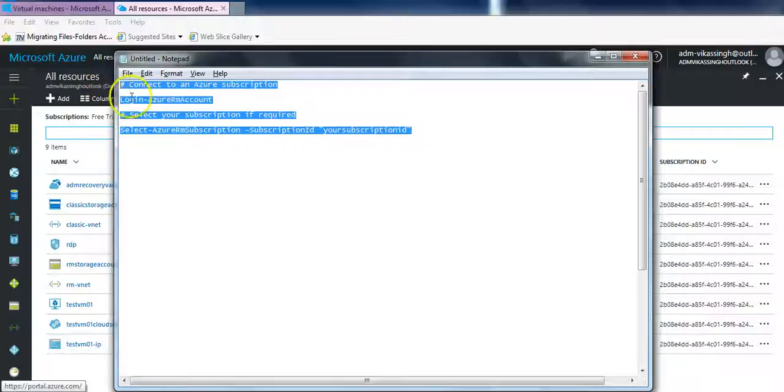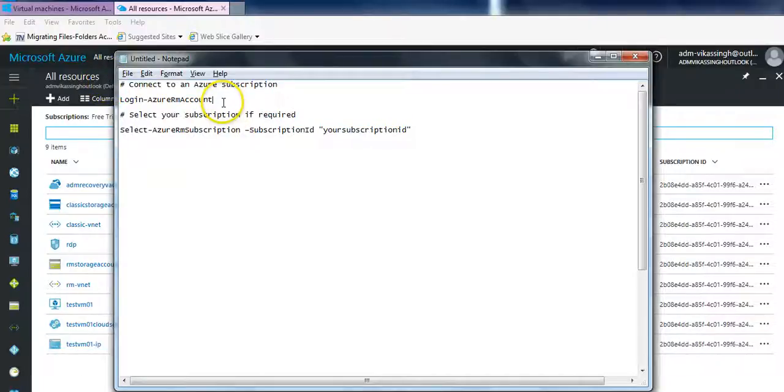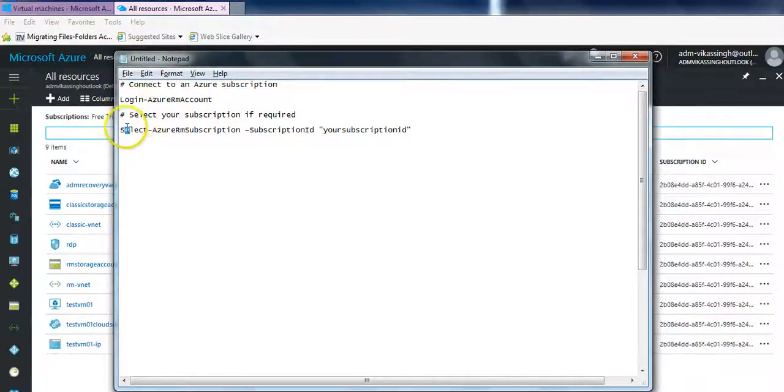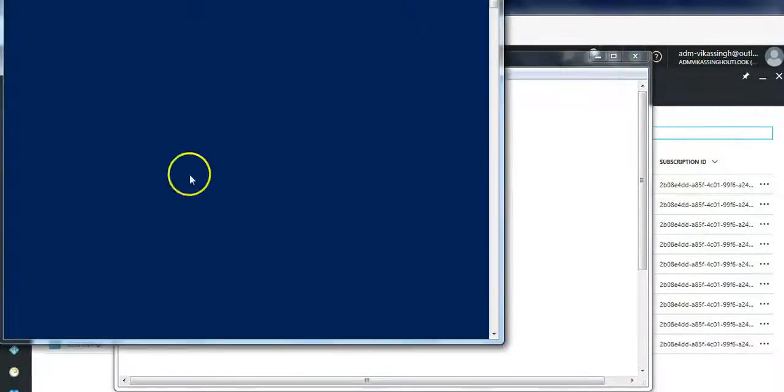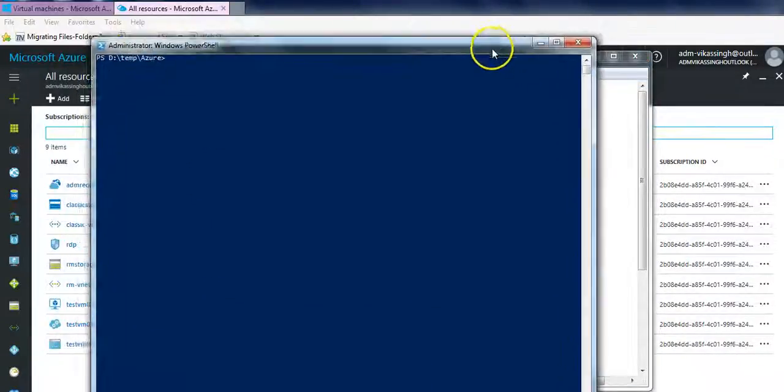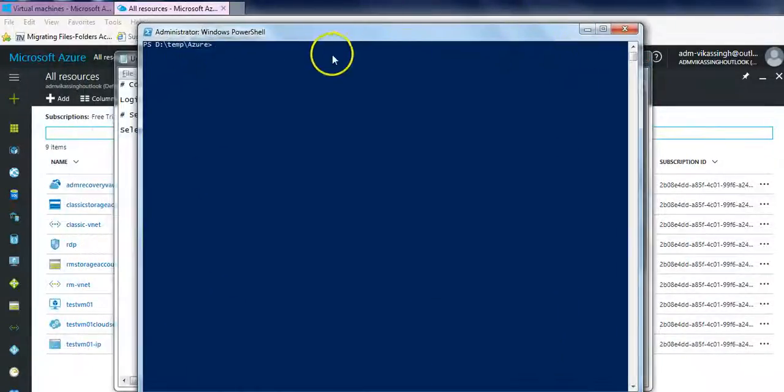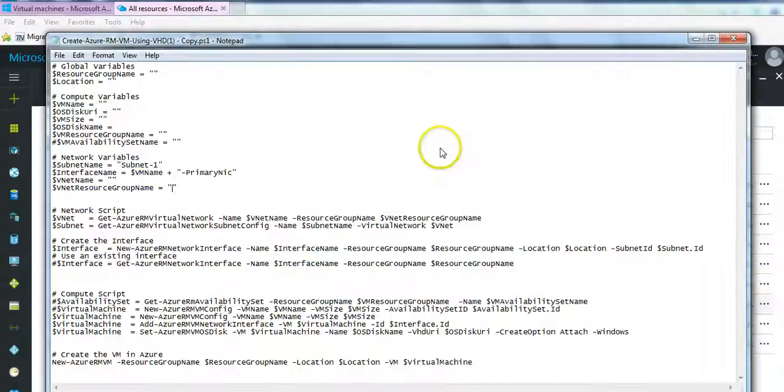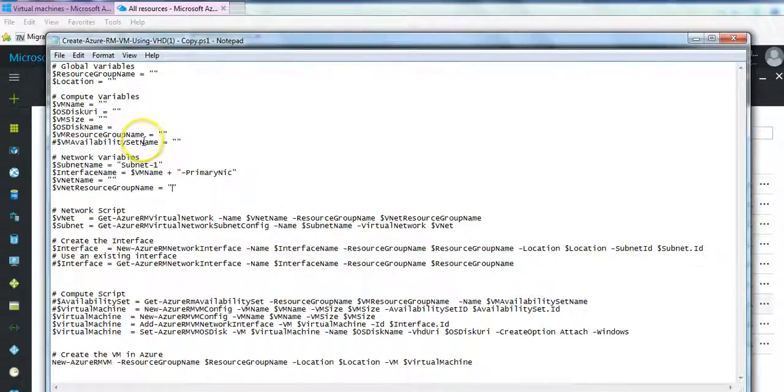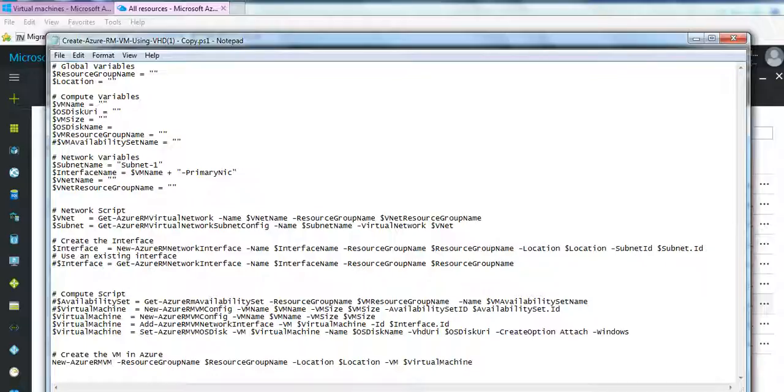And you need to connect to your login by using this command. I have already done this for my session, so let's start. So this is the script which we will run to create a VM using the existing disk.